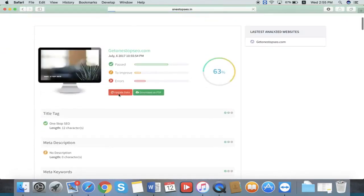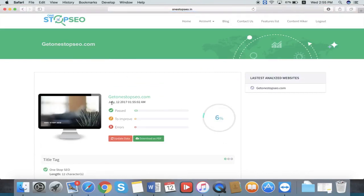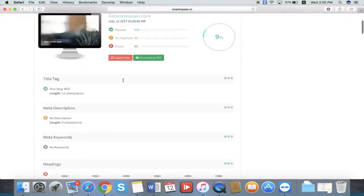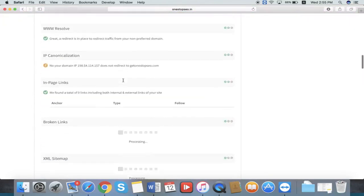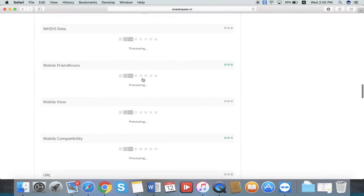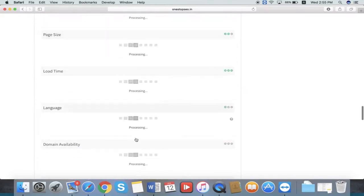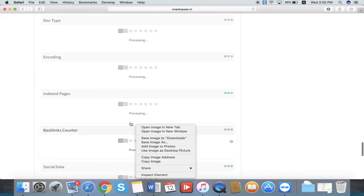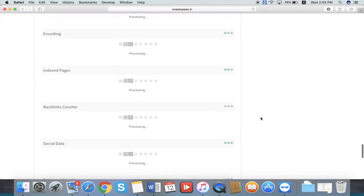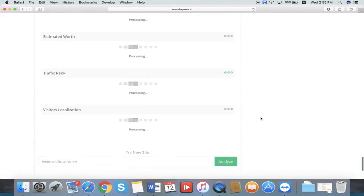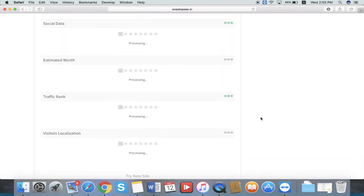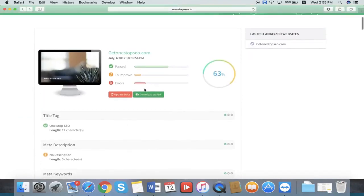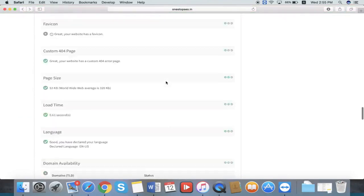You can update the data here because this is the report generated on July 6th. I just click update, so it will load. It takes some time to load all the features. This is the complete report and everything is loaded.